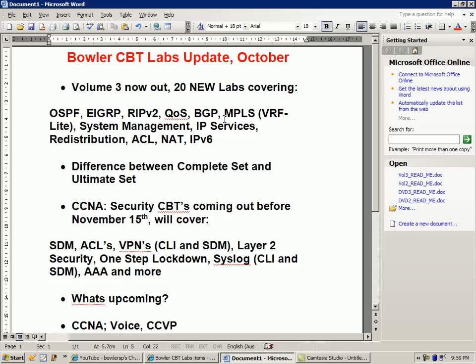That's a great lab. We also have a system management lab covering how to implement Telnet, and another system management lab on how to implement SSH on your router. We have an IP services lab where we go over how to set up one of your routers as a DNS server. We also have a redistribution lab covering EIGRP and OSPF mutual redistribution.